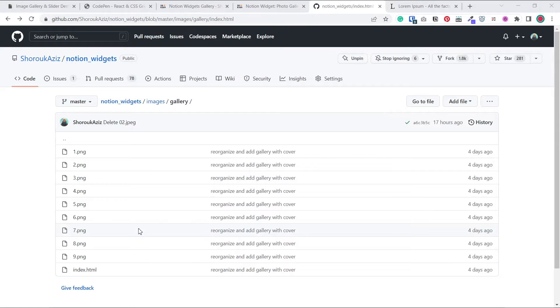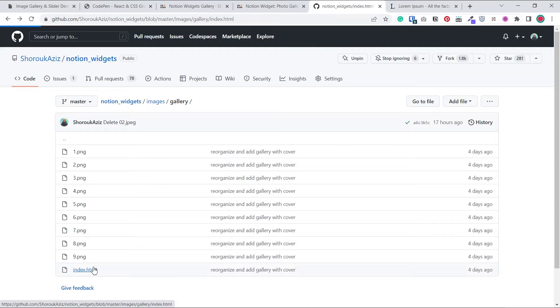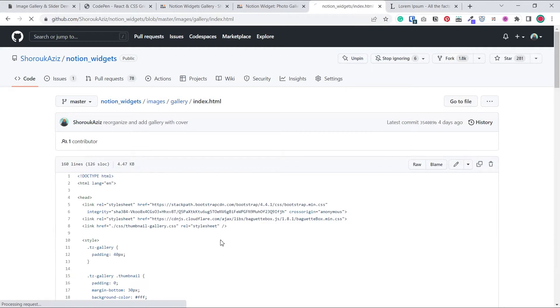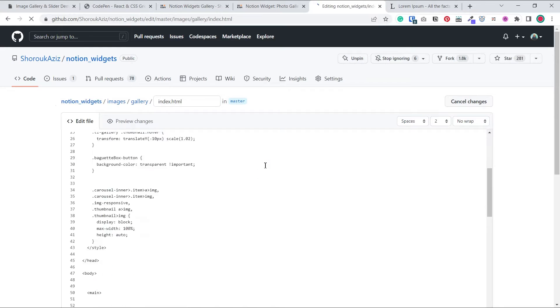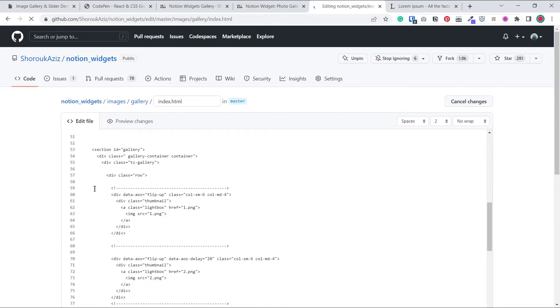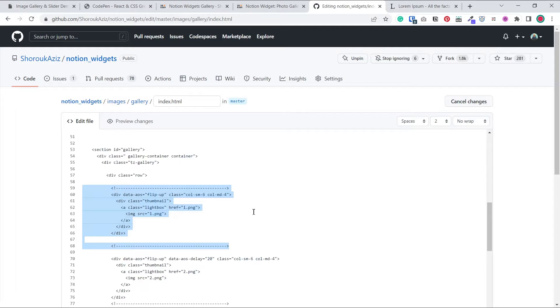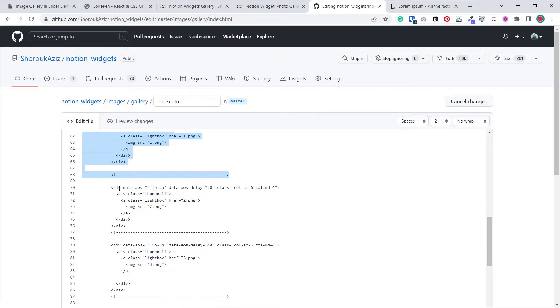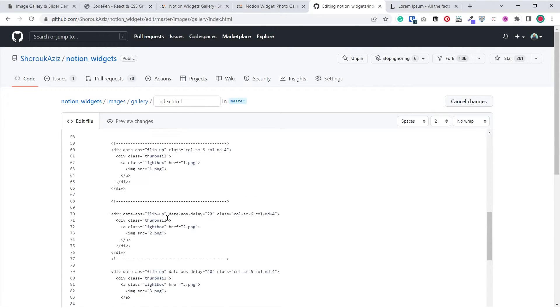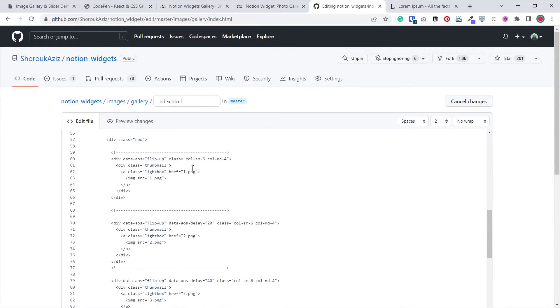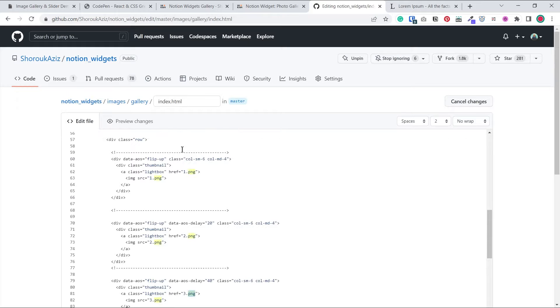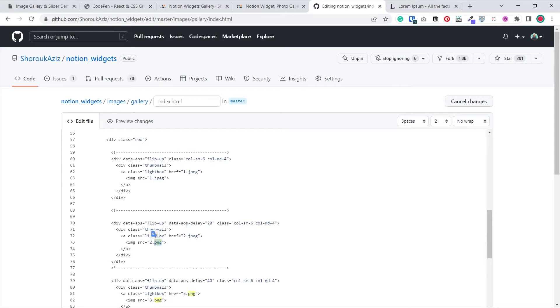If your images are in different format like JPEG for example, then we'll have to go back to the code and edit it. So each block of code between these dashed lines represents a photo. So you'll want to edit all the extensions here to match your uploaded photos. You can also not upload any photos and just paste the URL of any online image you want between these quotation marks. But I wouldn't recommend that because if the owner of the image took it down, then it will break your gallery. So it's better to always upload your own photos.